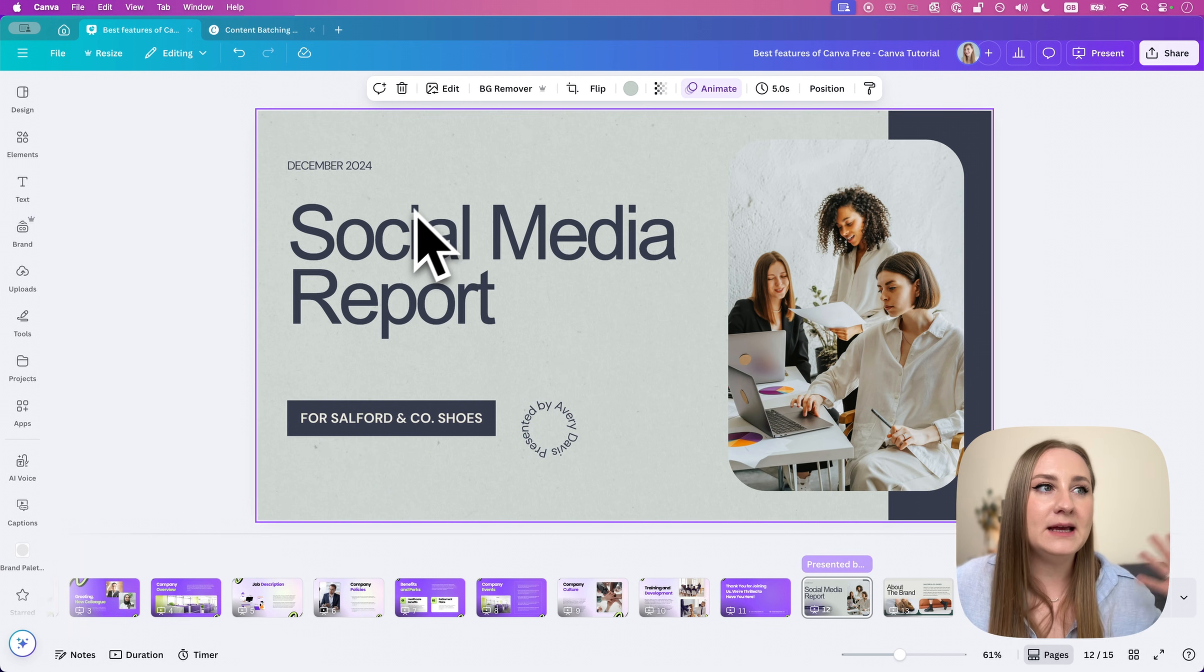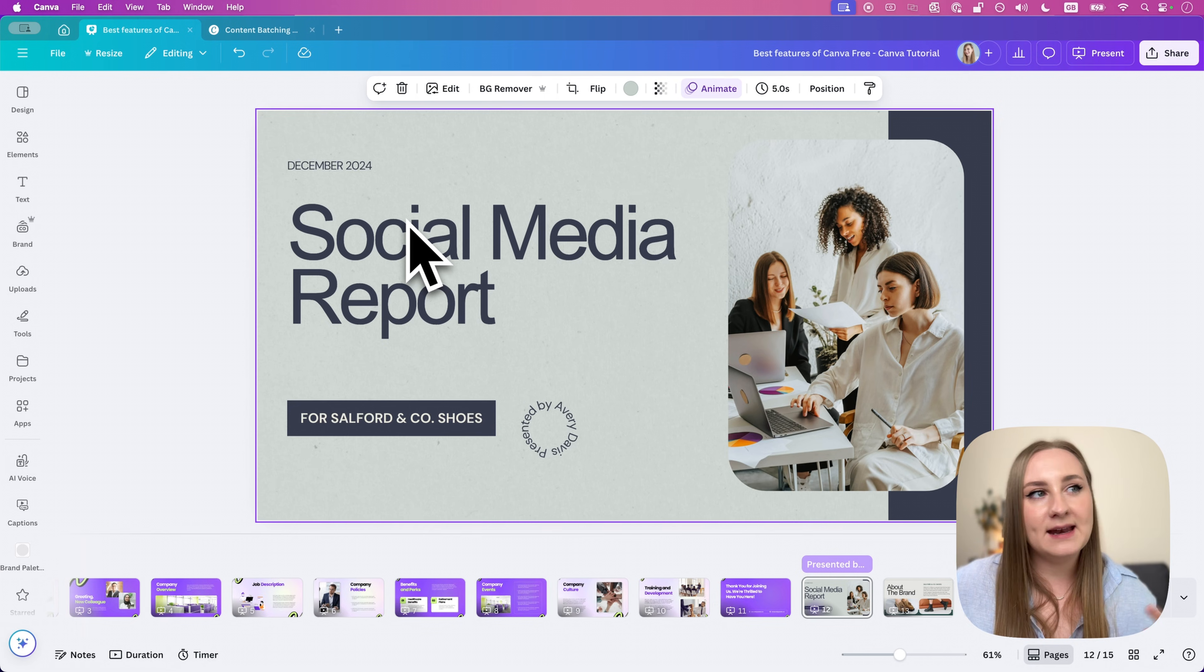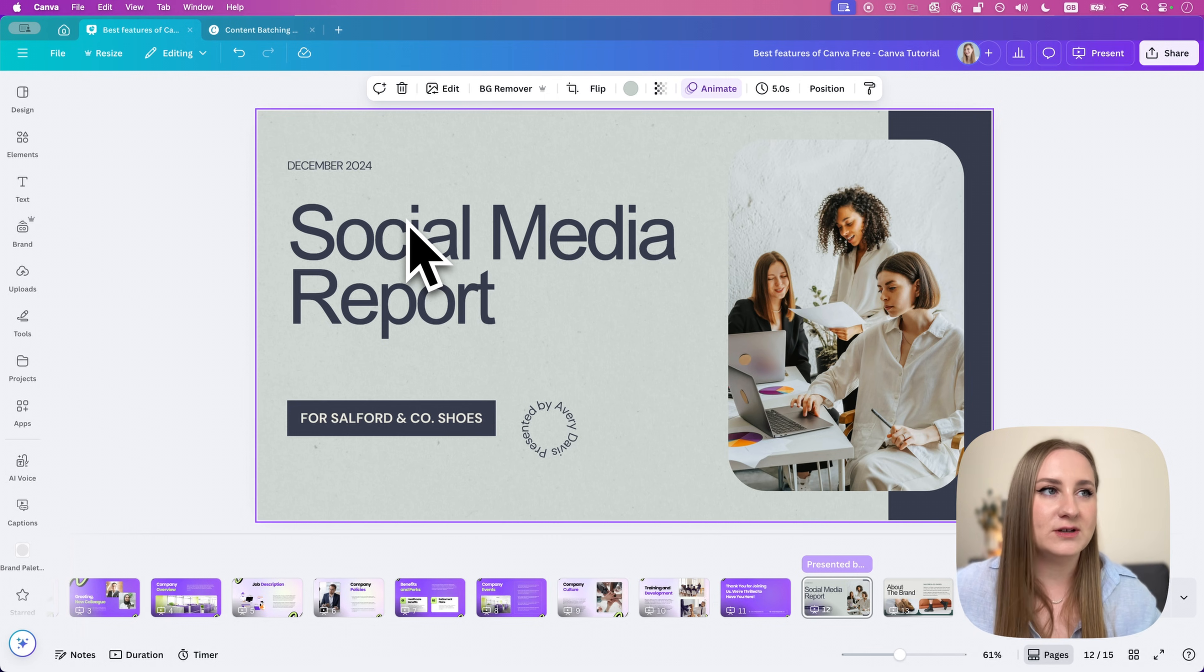When used sparingly, they really can help add more visual interest to your designs. And again, it's completely free.